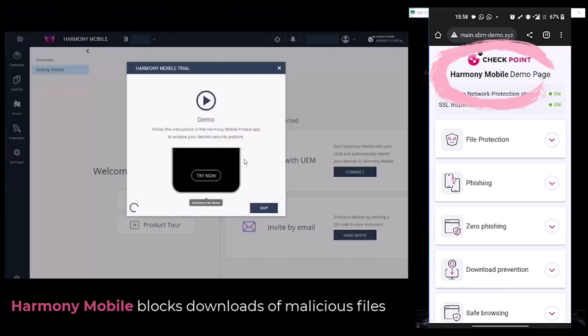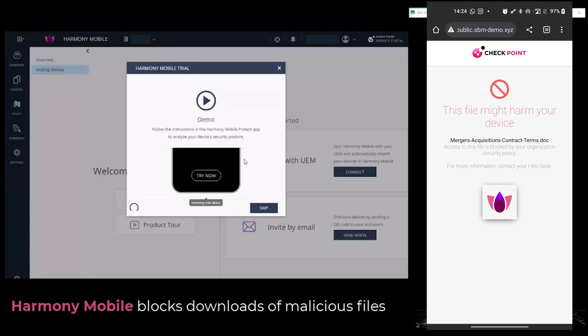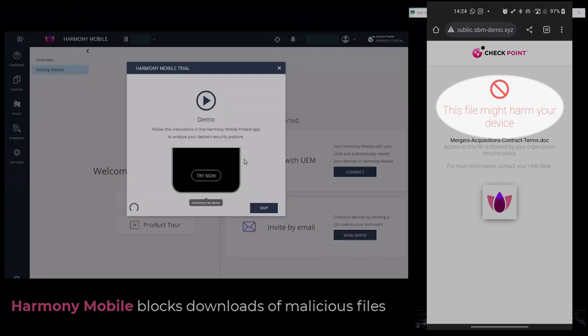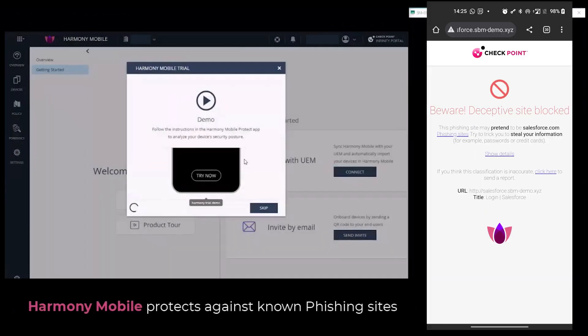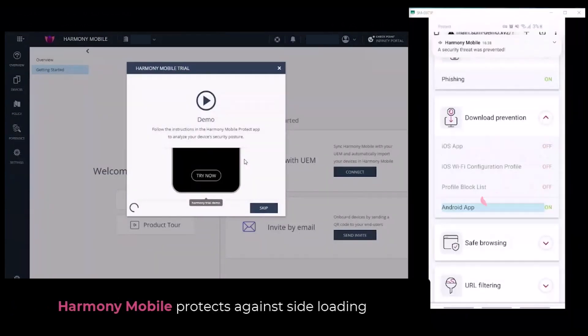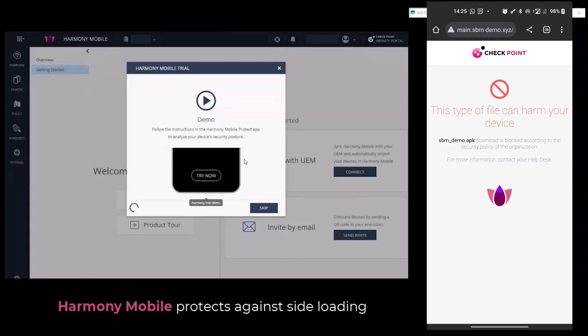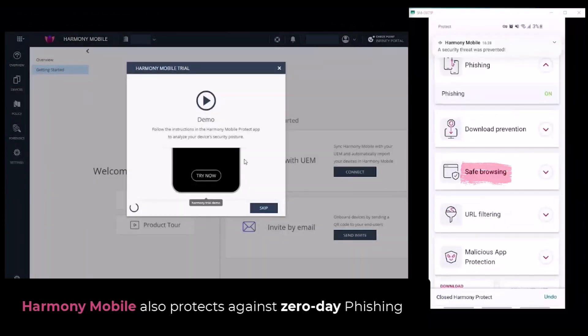The Harmony Mobile demo page shows the capabilities supported by Harmony Mobile. For example, protection against various legitimate file types maliciously altered to harm your device, protection against phishing sites, the downloading of malicious files, and safe browsing.